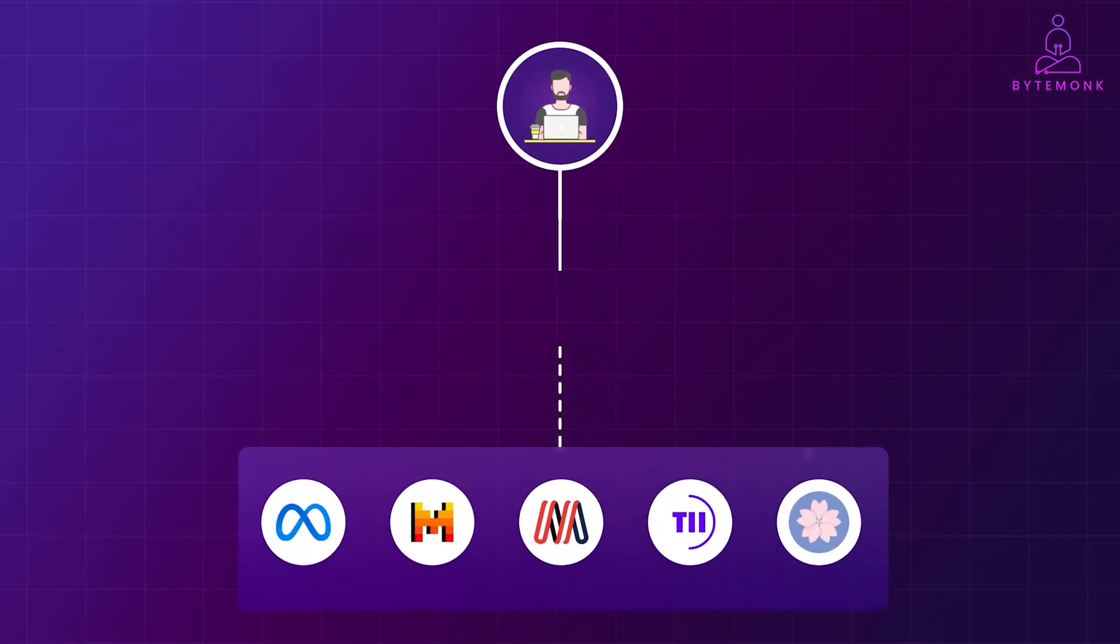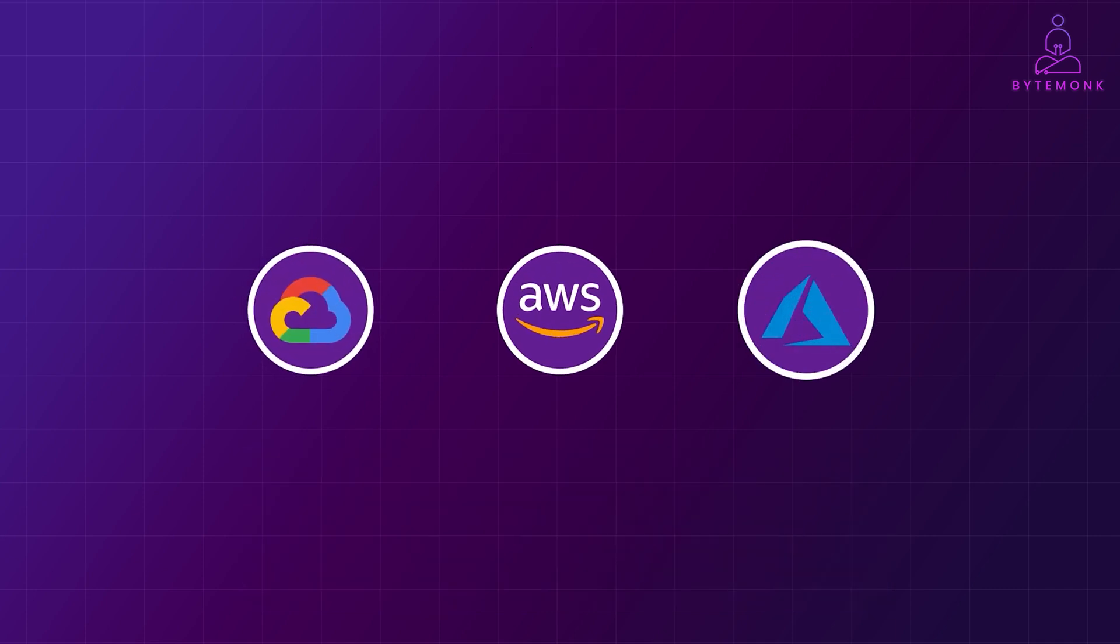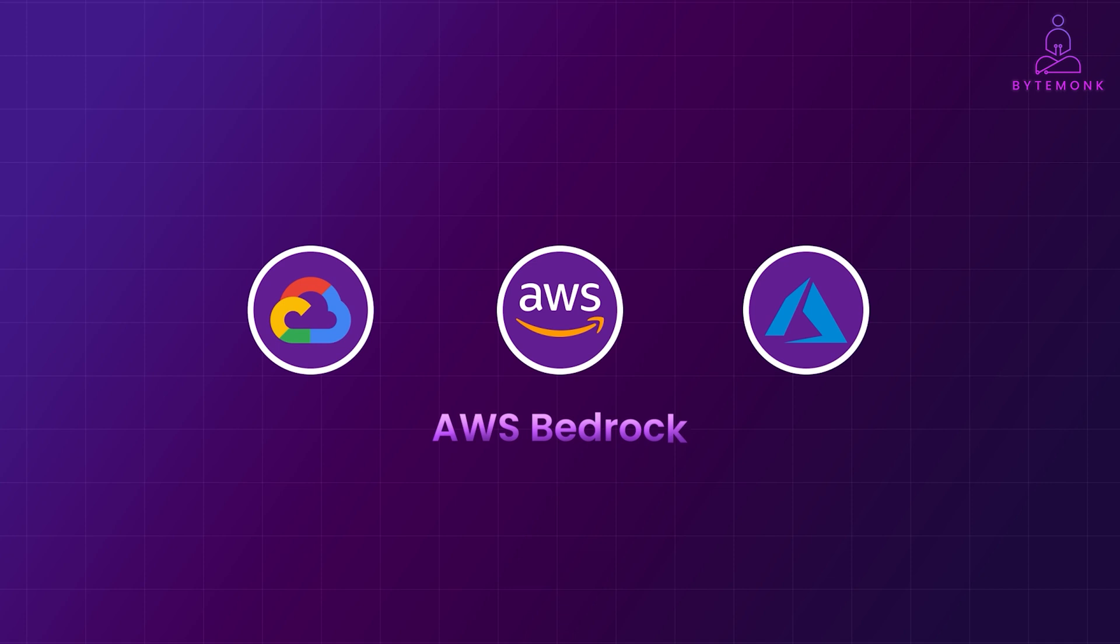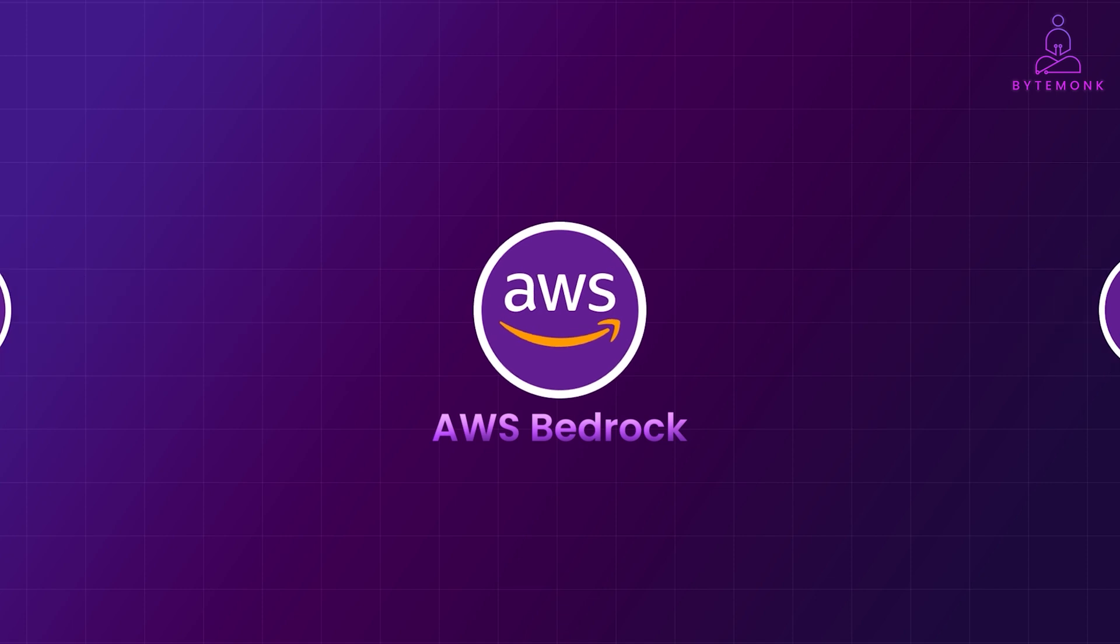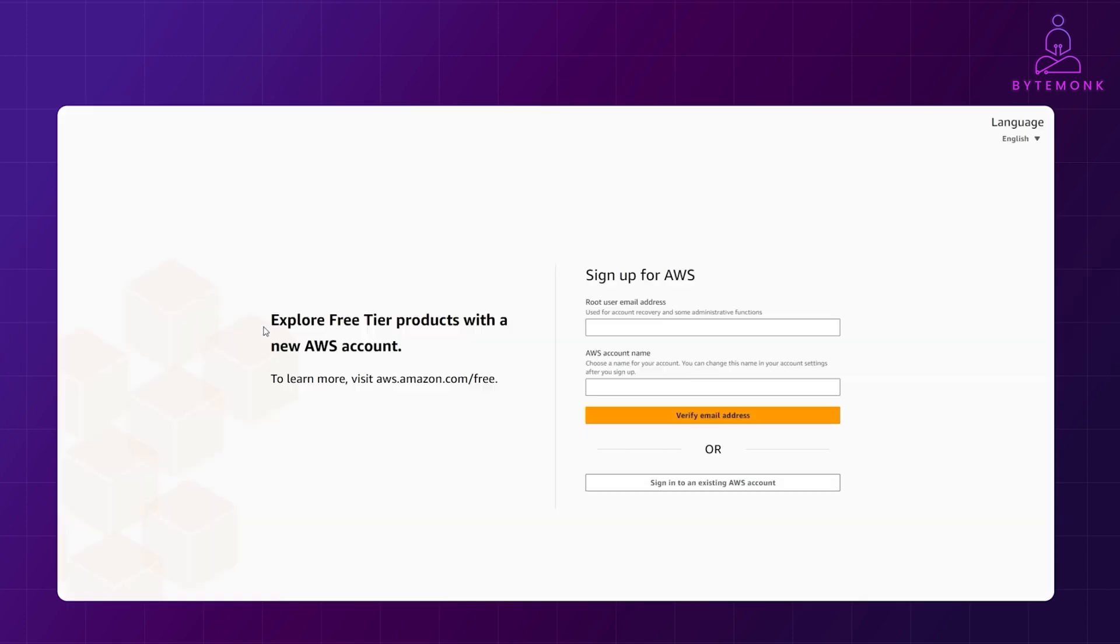This is where cloud hosting steps in. Cloud providers like AWS, GCP and Azure offer robust services for hosting and utilizing AI models. AWS Bedrock is a key service in this space, providing access to a variety of pre-built AI models in the cloud. So, to get started, you simply sign up for an AWS account if you don't have one.